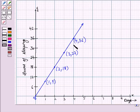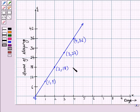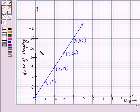Now let us look at this graph. In this graph, the X axis represents the number of days and the Y axis represents the number of hours a person slept.